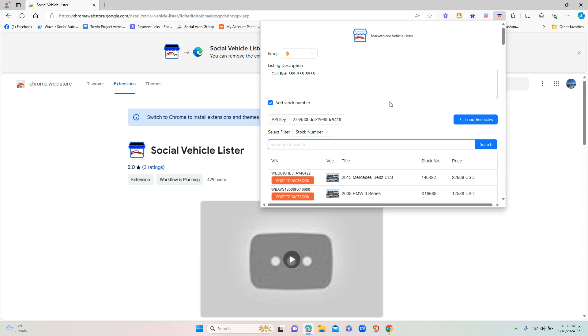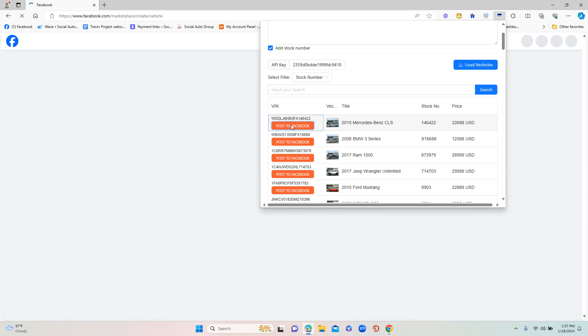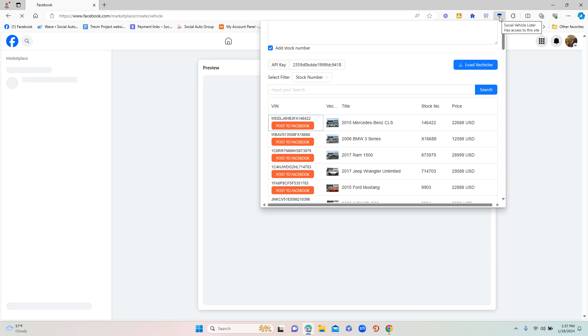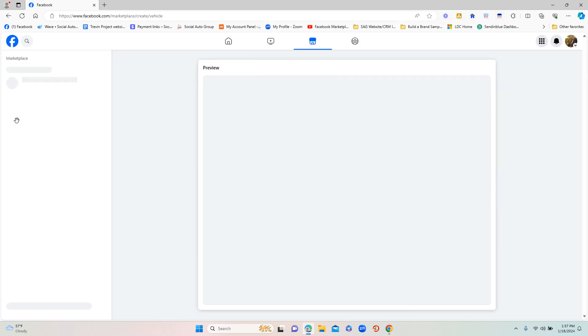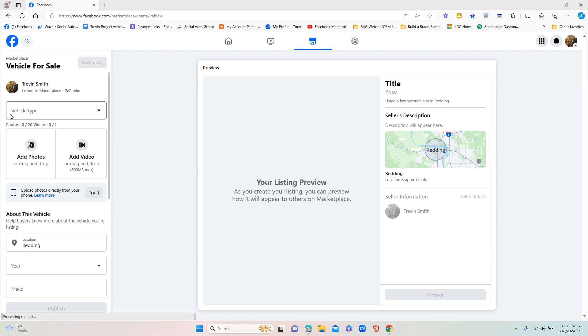But for the sake of this demo, let's say I'm ready to start posting. All I do is I would literally click the 'Post to Facebook' button next to the vehicle. What it is going to do is automatically open Facebook Marketplace.